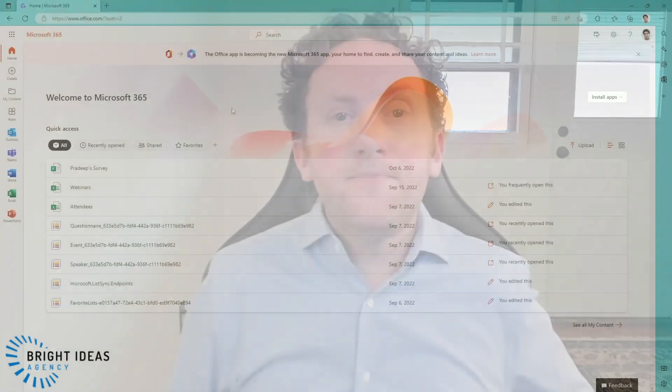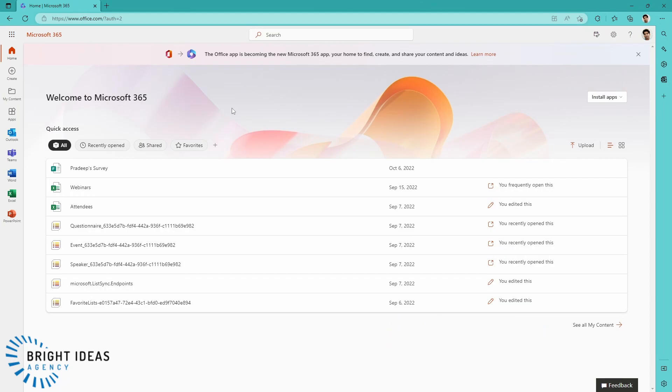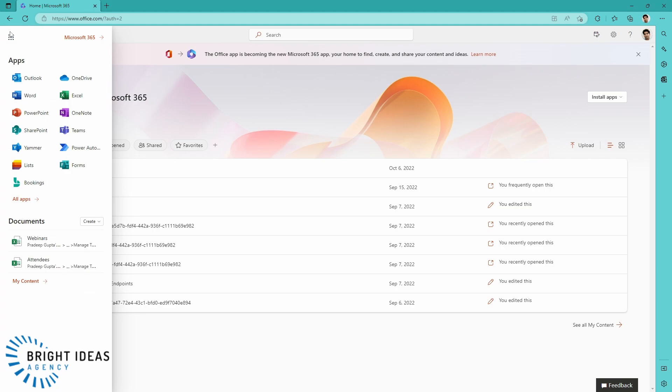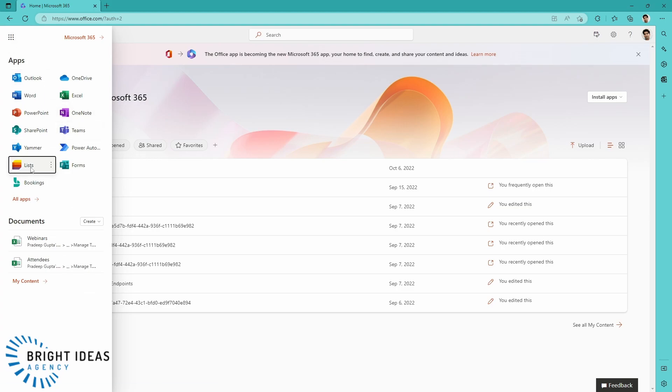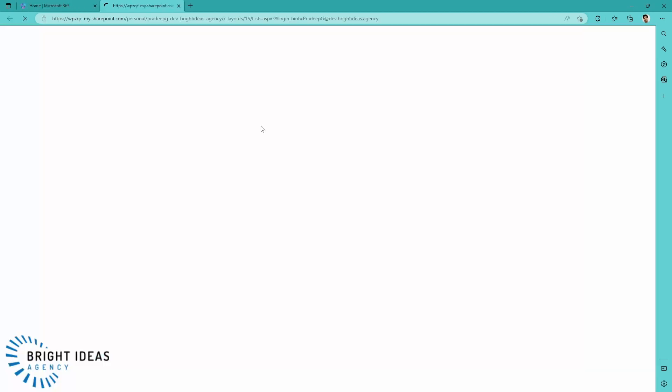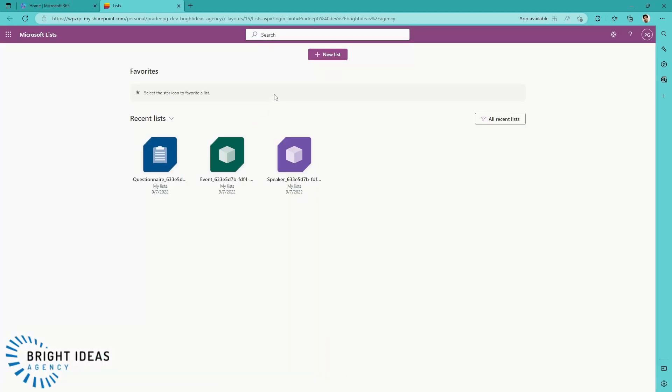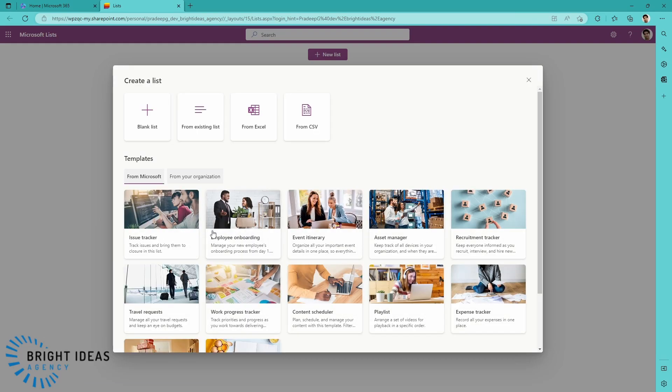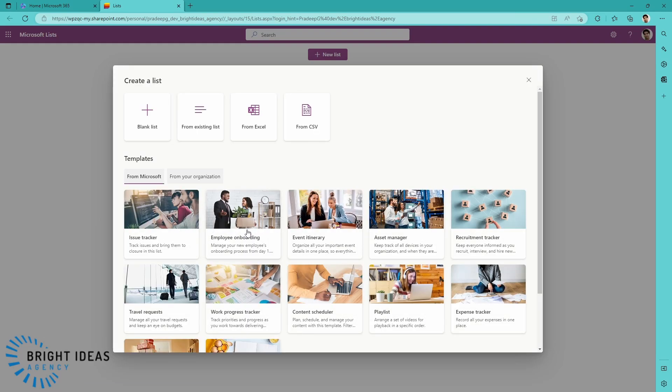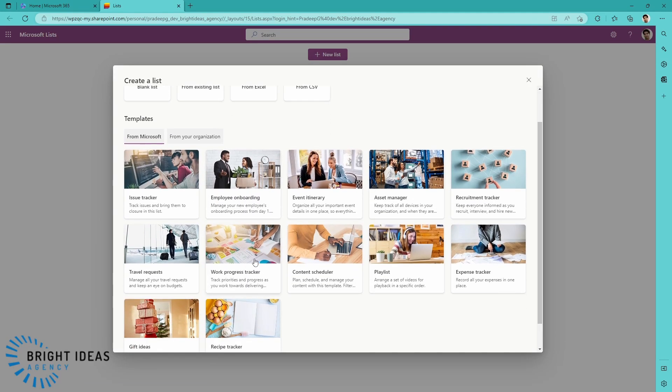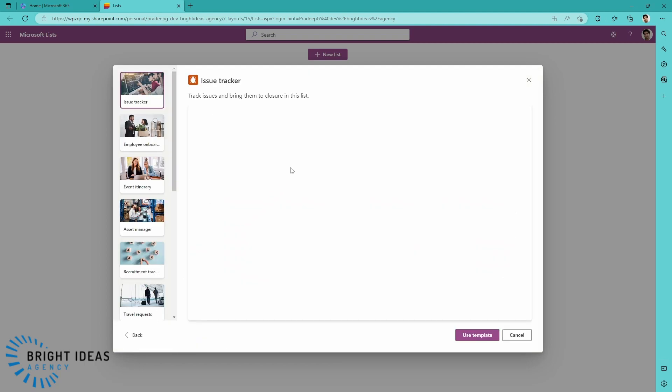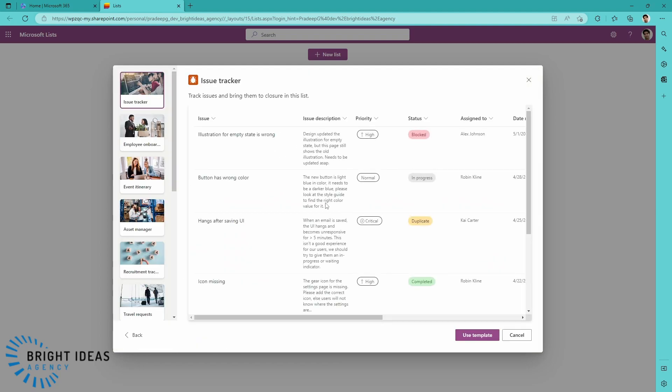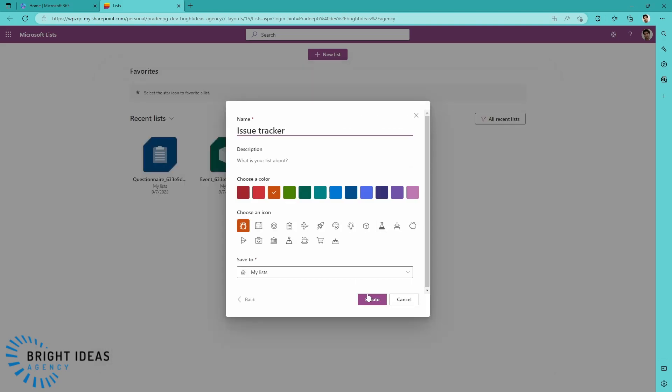So here I am in the Microsoft 365 portal for one of my users, and I'm just going to jump into Microsoft Lists, and I'm going to create a new list from a template. So let's say I want an issue tracker, and I'm going to use this template here and create my list.